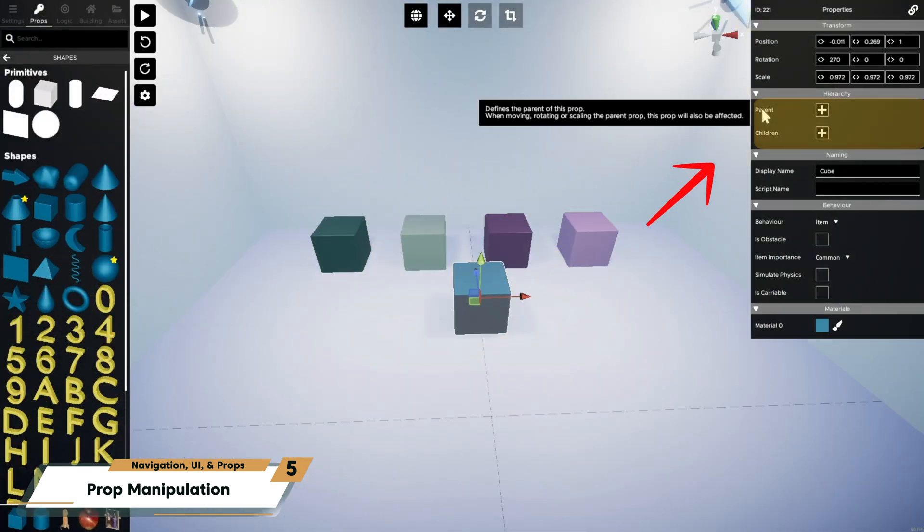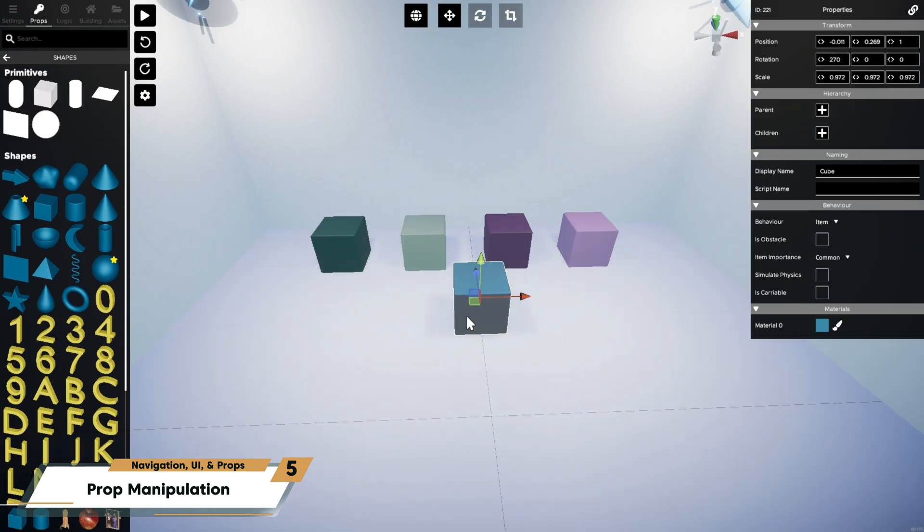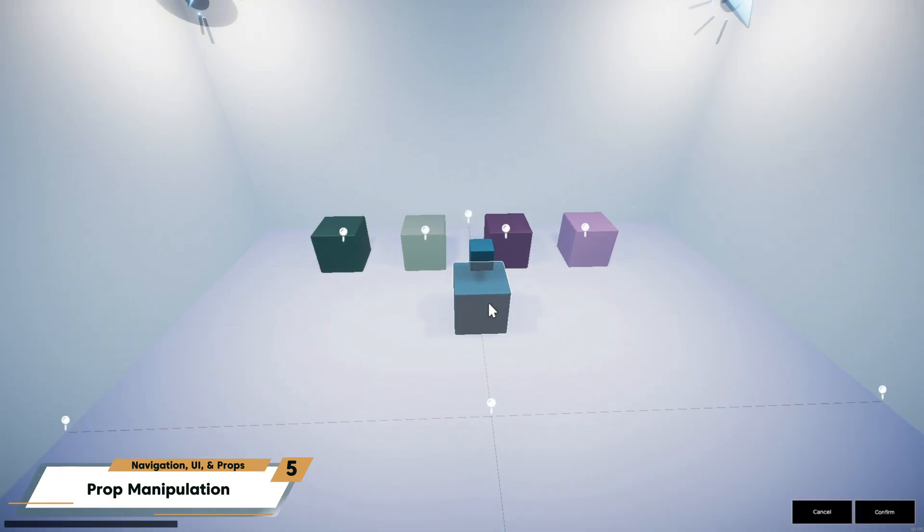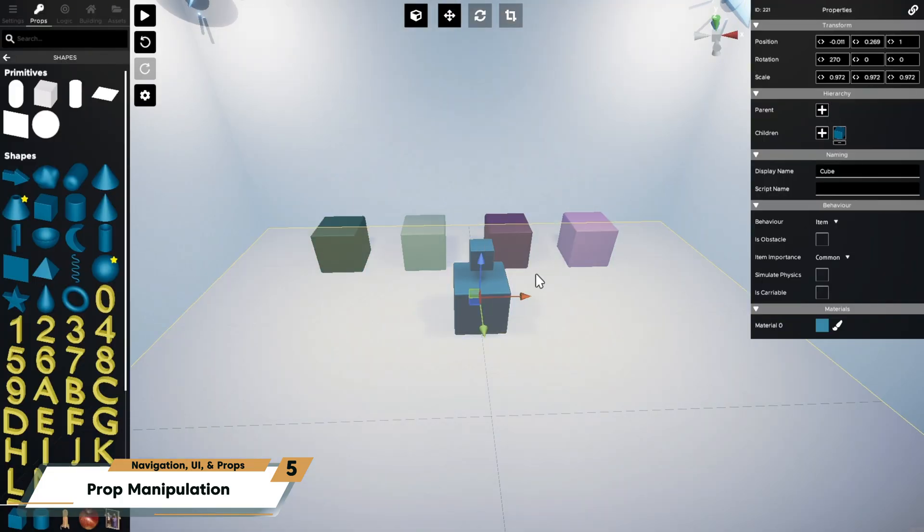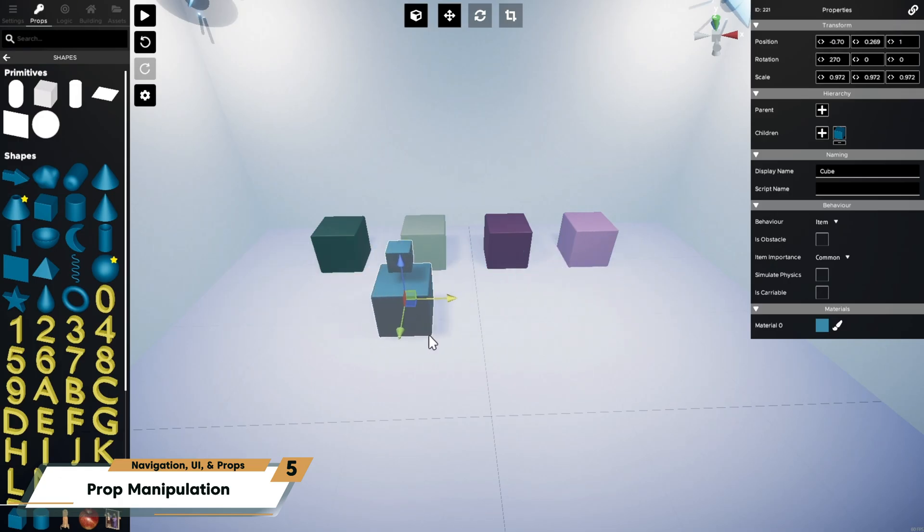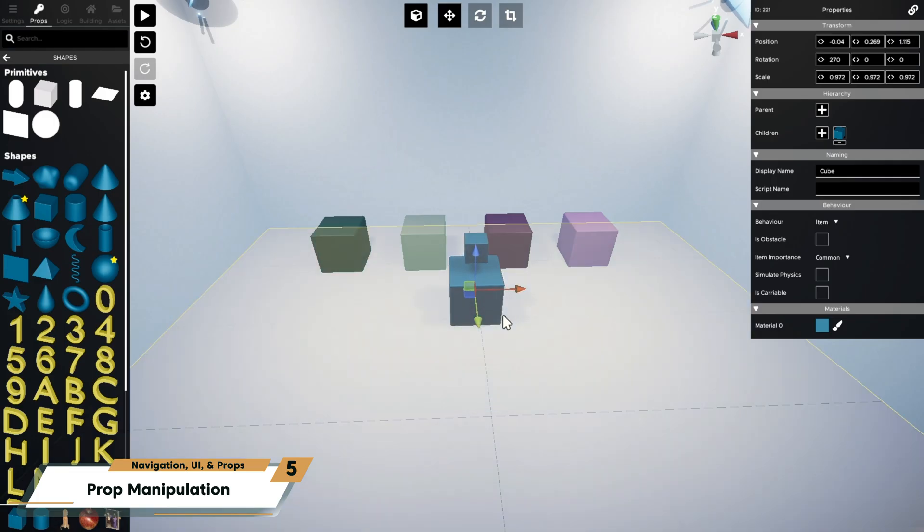When a prop is selected, its parents and children appear in the hierarchy tab on the properties pane. As an example, I'll add a second, smaller cube. And by clicking the plus button, I'll add the larger cube as a parent. Now, you'll see when I manipulate the large cube, the smaller one moves with it.